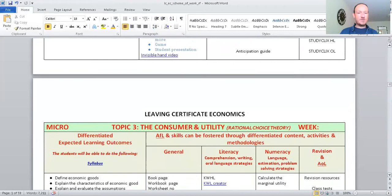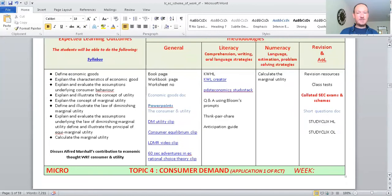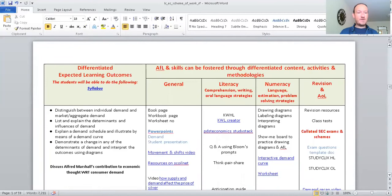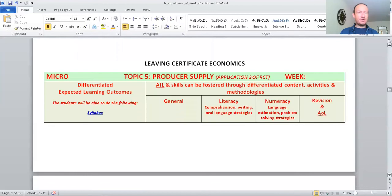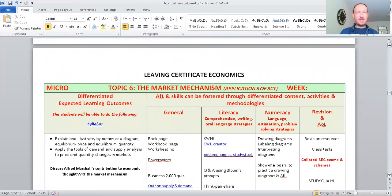And then we've got a next topic. It's called the consumer and utilities. You see the top here is where the topics are. That's the next topic we'd be going on to. And there we can see define economic goods. Again, using similar teaching methodologies. So, moving on then to the next phase, which would be the next slide down here, which is producer supply. And again, that's going to be the next topic. You can read the list of outcomes there on the left.